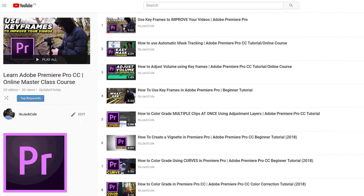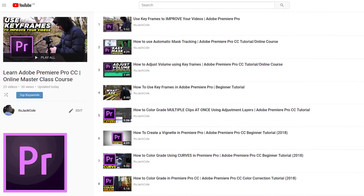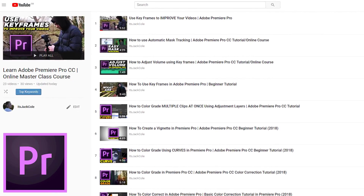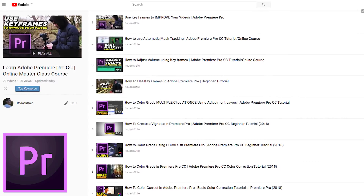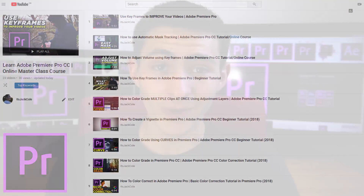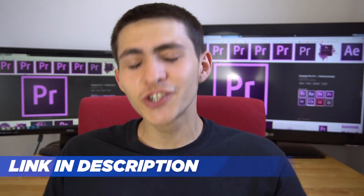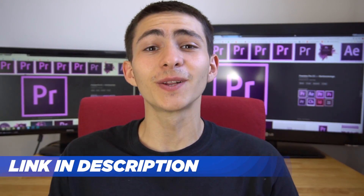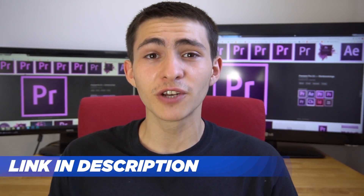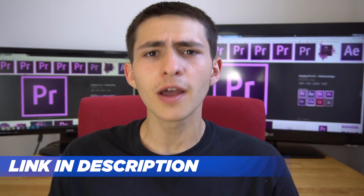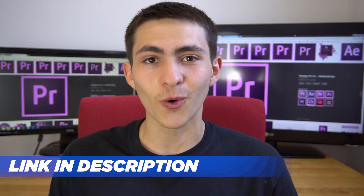Hey, what's going on guys? Welcome to my Adobe Premiere Pro Masterclass course, teaching you everything you need to know about this program. If you enjoy today's lesson, be sure to check out the link in the description for the full Masterclass course.